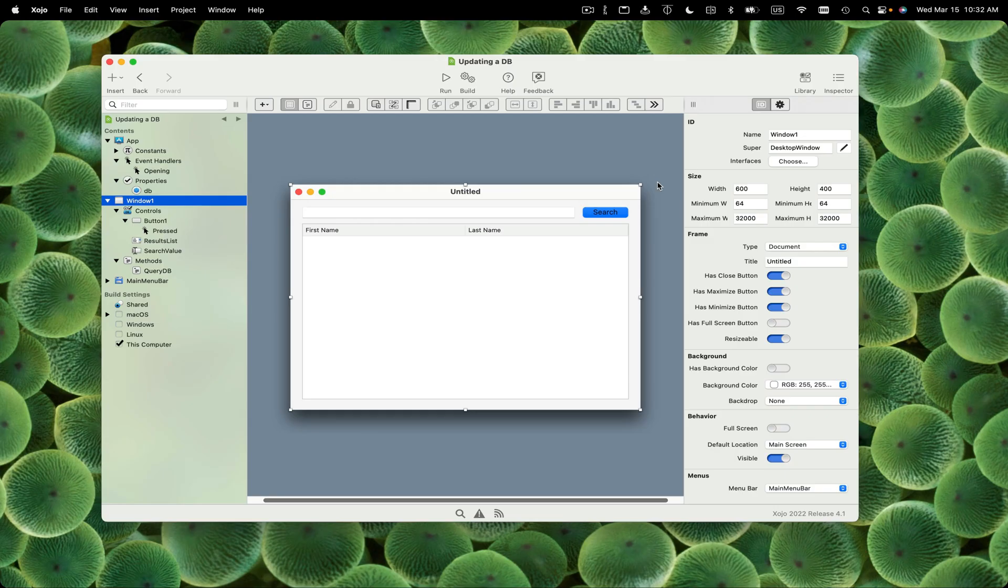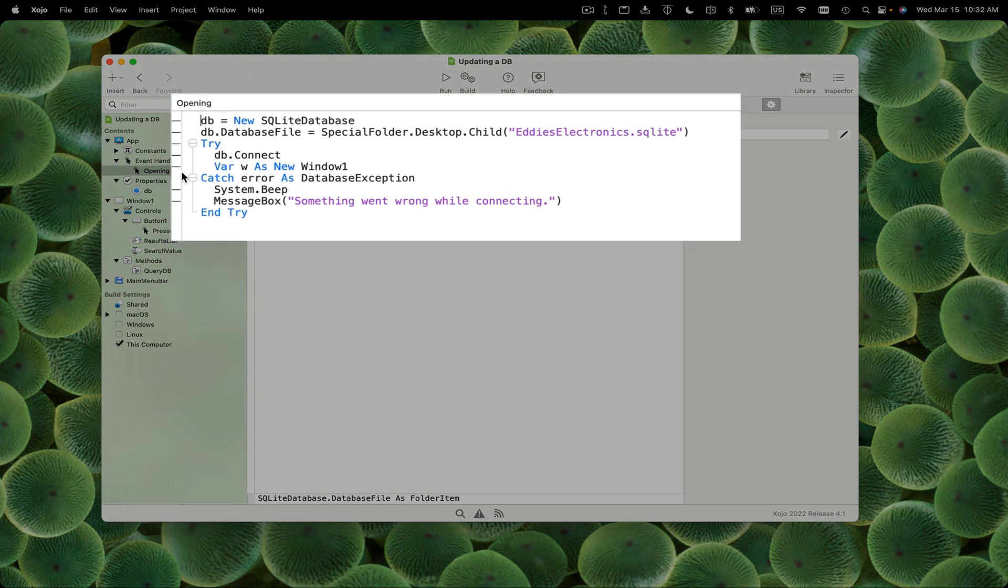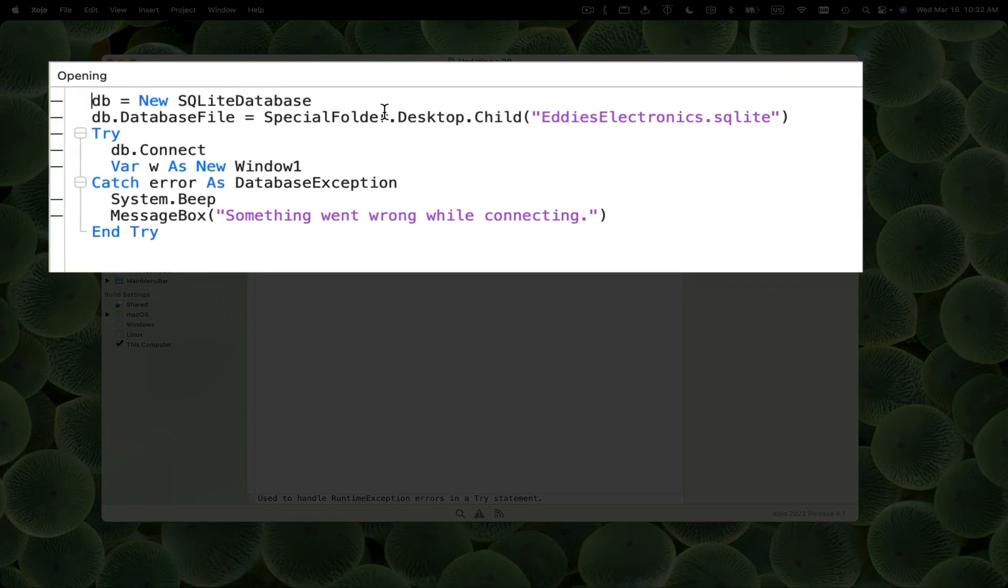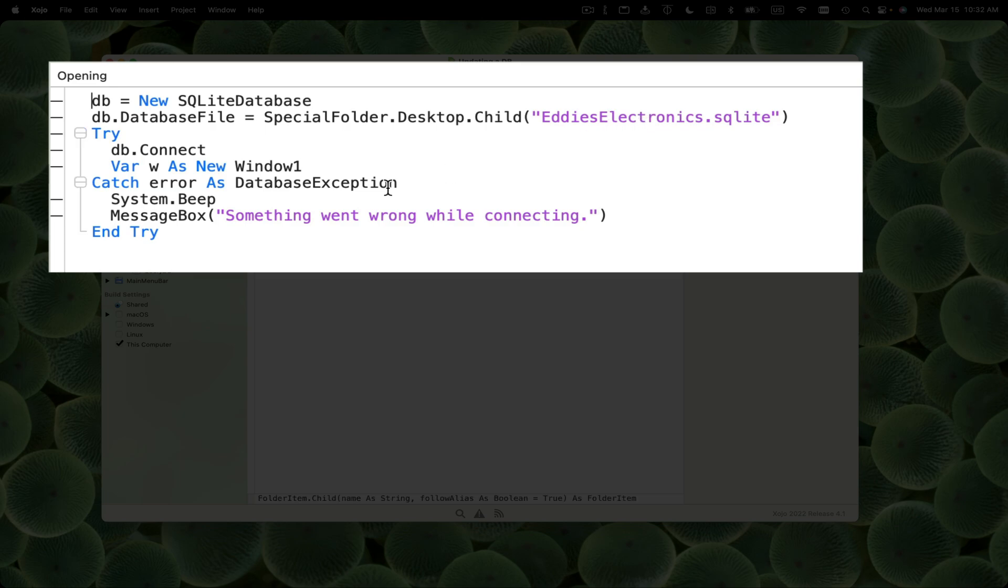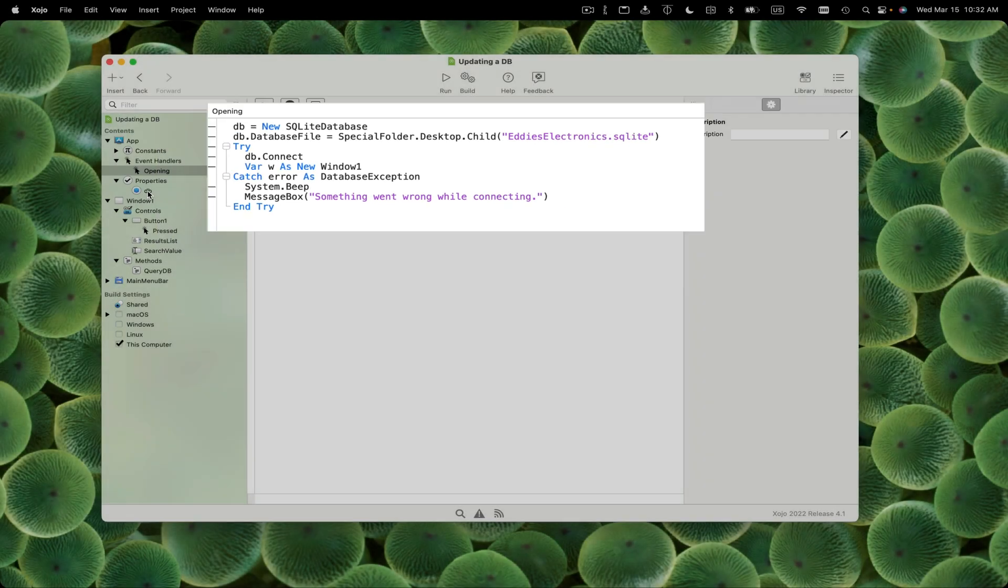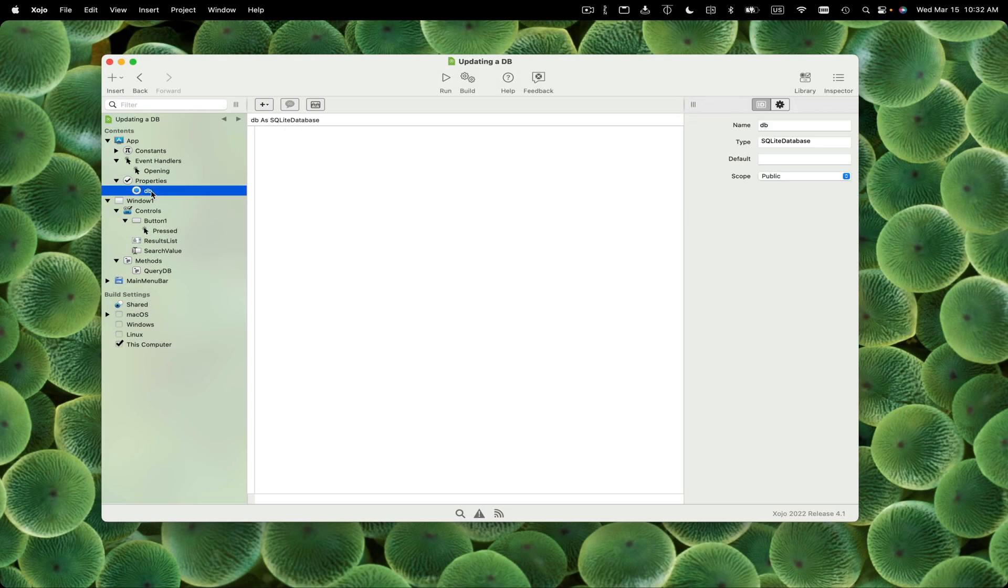This is the project as it was at the end of the querying a database video. We've got an app class that has an opening event. We're using SQLite in this case. It attaches a SQLite database that I have on my desktop, tries to connect to it, then opens the window. We're storing the database connection in this DB property so we can get to it because the app class is global.